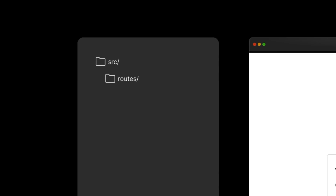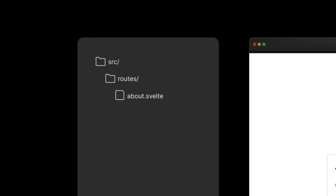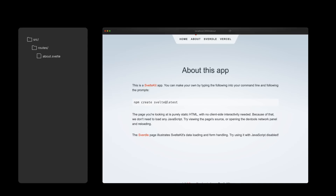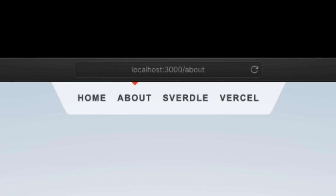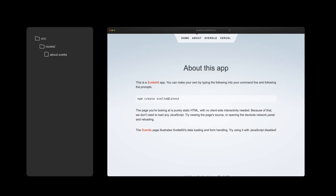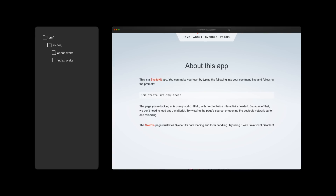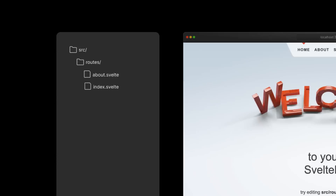Previously, any file added to the routes directory would automatically create a route at that name. For example, creating a file called about.svelte would automatically create a page at slash about, and adding an index.svelte file would create our root page.